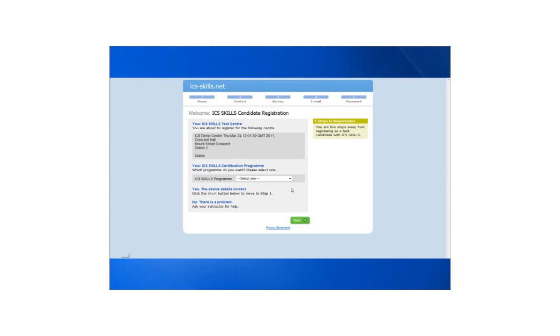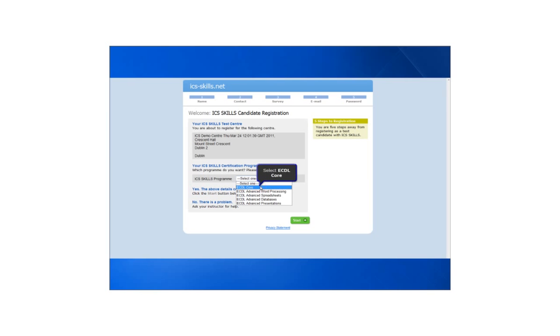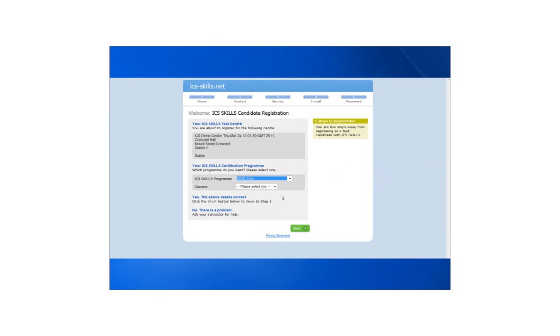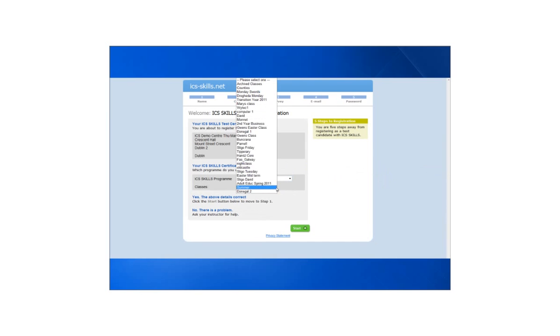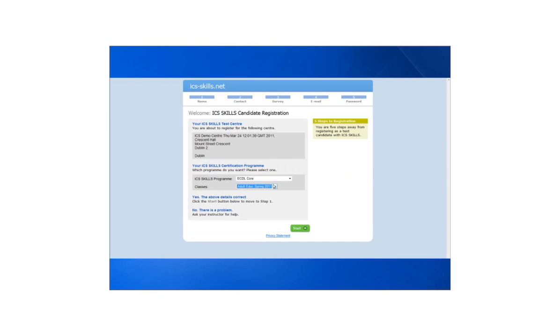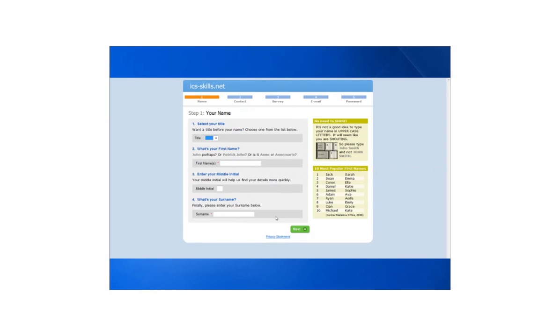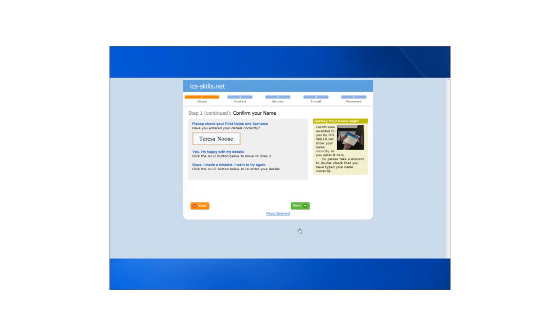Candidates must now complete the self registration. In order to do so they must select ECDL core from the drop down list, then they select the class they should be in. At this point students enter their first name and surname and then click next.